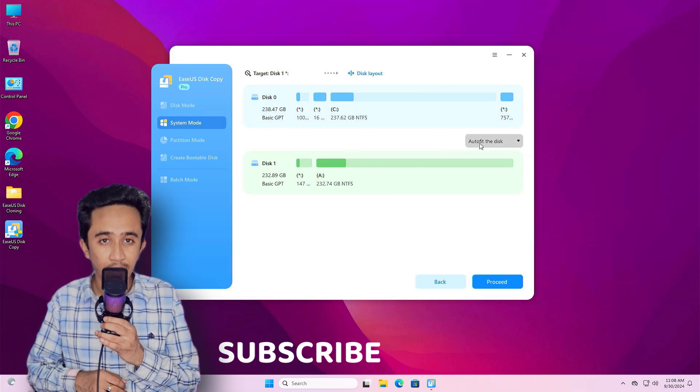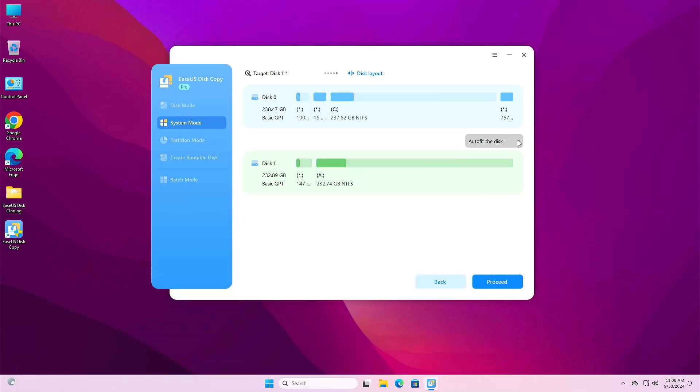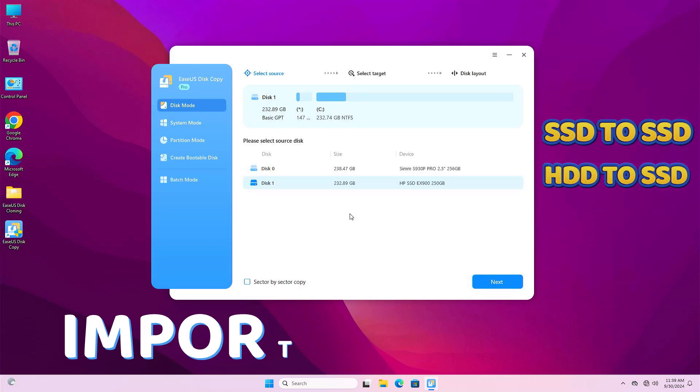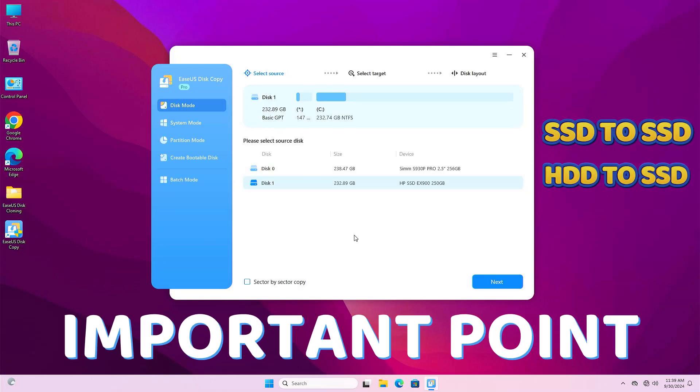Now you have to click here. If you click on edit disk layout, you will have to choose the disk layout. You can edit it, but it's risky. And one thing you will have to remember: you will have to check this option, sector by sector copy. This will copy everything.